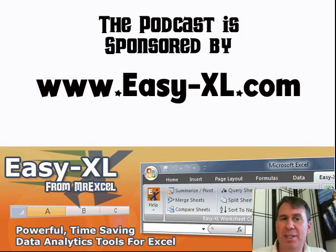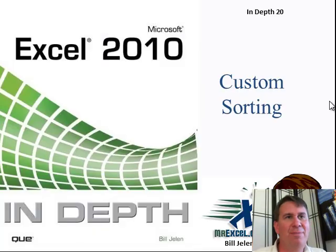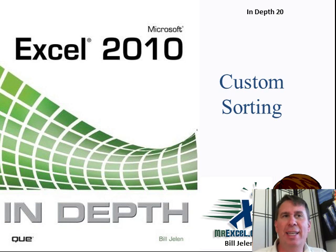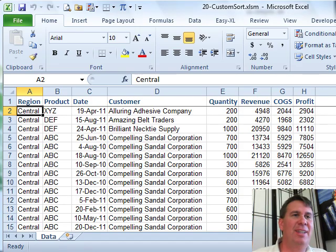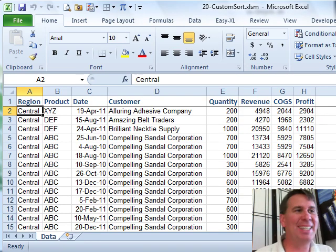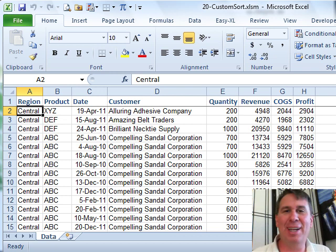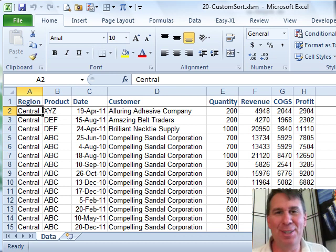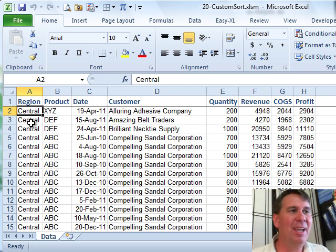The MrExcel Podcast is sponsored by Easy-XL. Excel In-Depth 20, Custom Sorting. Hey, welcome back to the MrExcel netcast, I'm Bill Jelen. I love this trick, I used to run into this one all the time.